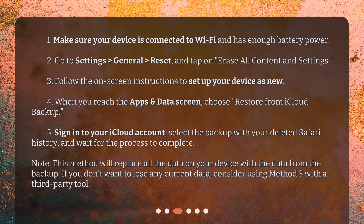Step 4: When you reach the Apps and Data screen, choose Restore from iCloud Backup. Step 5: Sign in to your iCloud account, select the backup with your deleted Safari history, and wait for the process to complete. Note: this method will replace all the data on your device with the data from the backup. If you don't want to lose any current data, consider using Method 3 with a third-party tool.